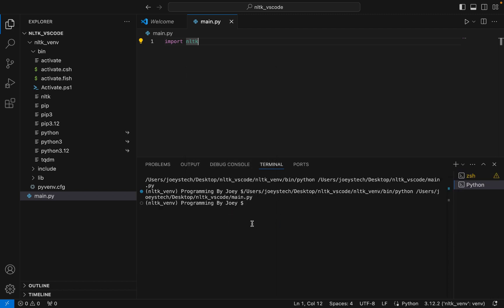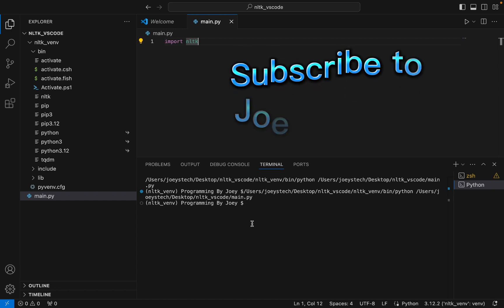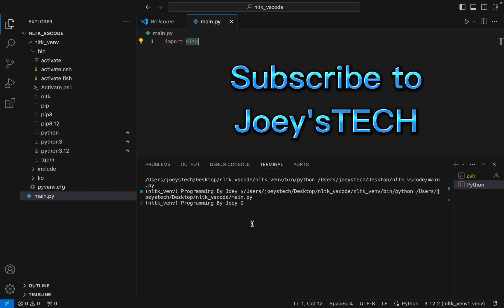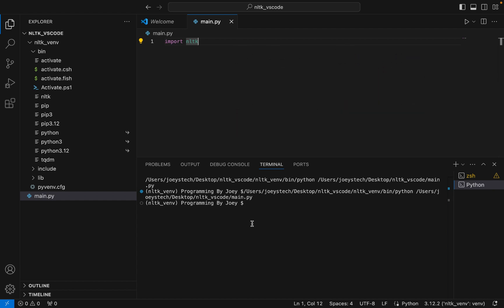It didn't throw any error, which means NLTK is successfully installed. With this we've come to the end of this video. I hope you enjoyed learning how to install the NLTK library in Visual Studio Code. I'll see you in the next video — till then, goodbye and take very good care of yourself.